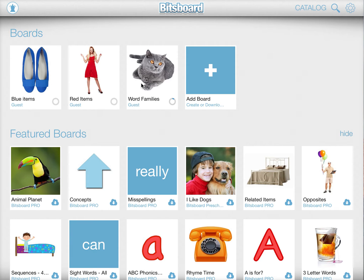One of the really powerful features in Bitsboard is the related items feature. This one is a little bit of a hidden treasure, but once you know how it works, I think you're gonna love it. So let me show you what it's all about.